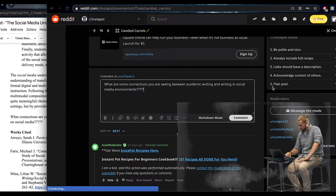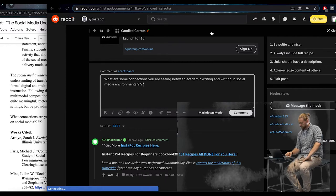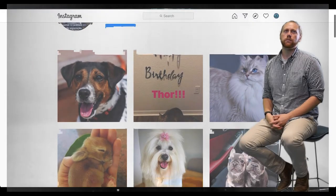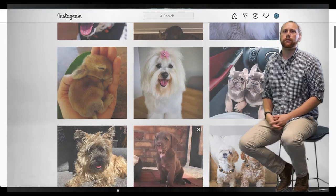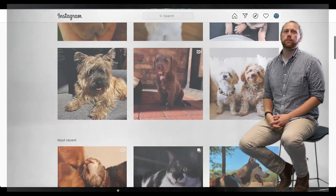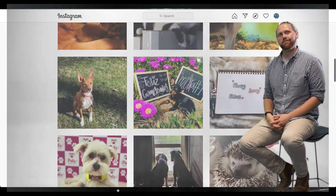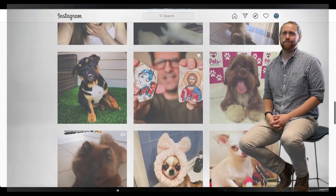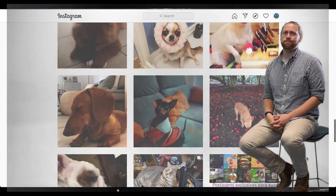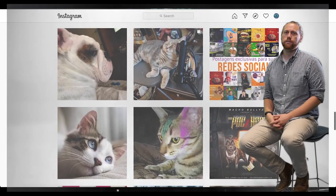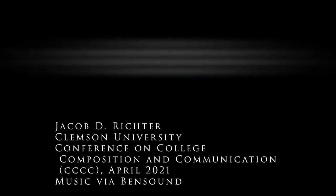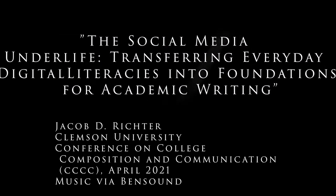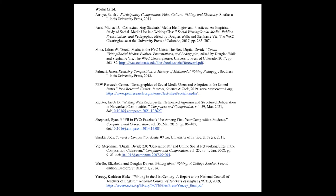Additionally, as an exploratory activity, this project can ask students to engage in preliminary social network analysis of a particular social media account using software such as Gephi or CrowdTangle to generate insights based on circulation, relationships, or sharing. The social media underlife and its accompanying pedagogical activities informs our understanding of transfer and writing studies by linking everyday student literacies to the more formal digital and multimodal literacies that are oftentimes the norm in composition instruction. Thanks for watching. My name is Jacob Richter, and you can find my contact info right here.